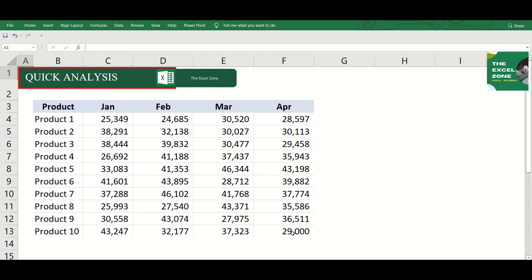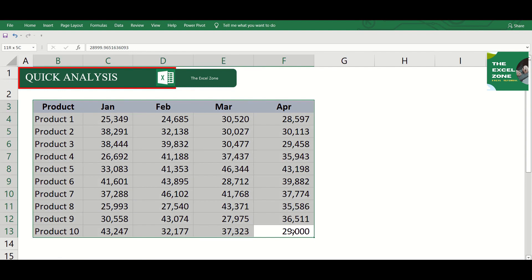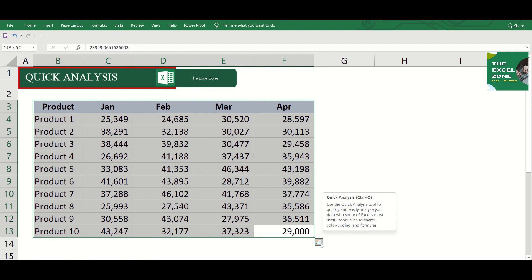Let us use this table to show you what's inside this Excel tool. Highlight that and this icon appears at the bottom right corner. This is called the quick analysis button. If it does not appear after you highlight your data,